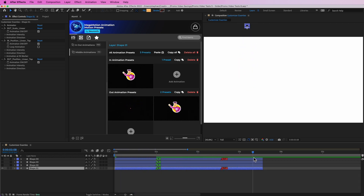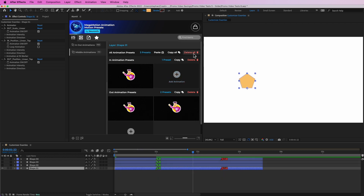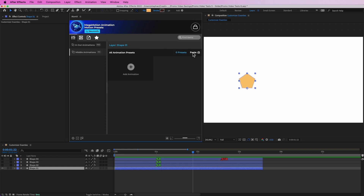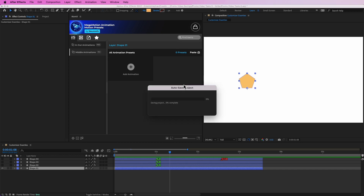As you can see, the middle animations have been removed. We can also remove all the presets at once — if we go to 'Delete All' and hit it, the shape no longer has any presets on it. That's how you can use the copy and paste features inside the customizer, and also the delete features.